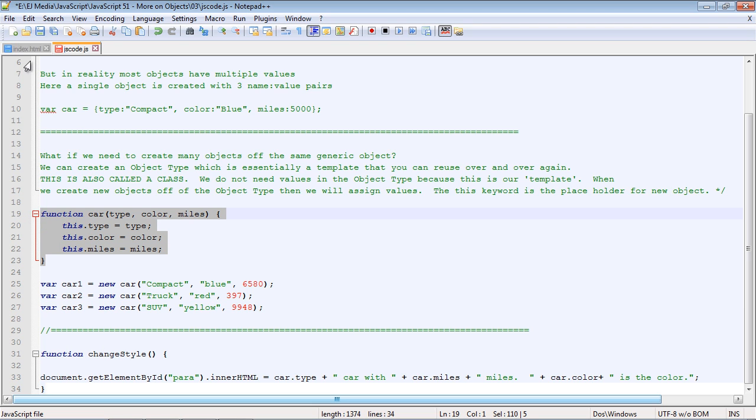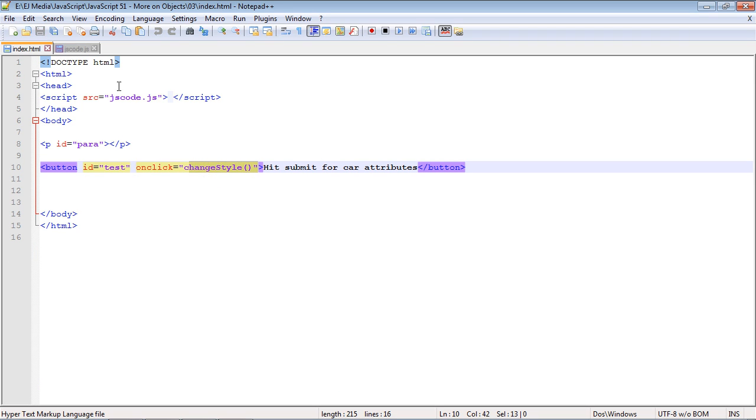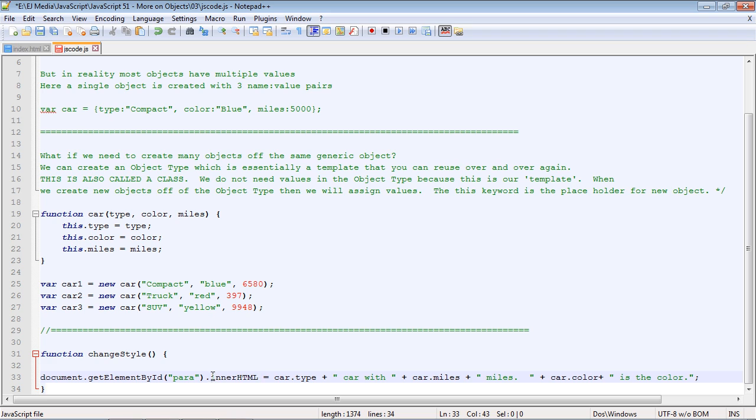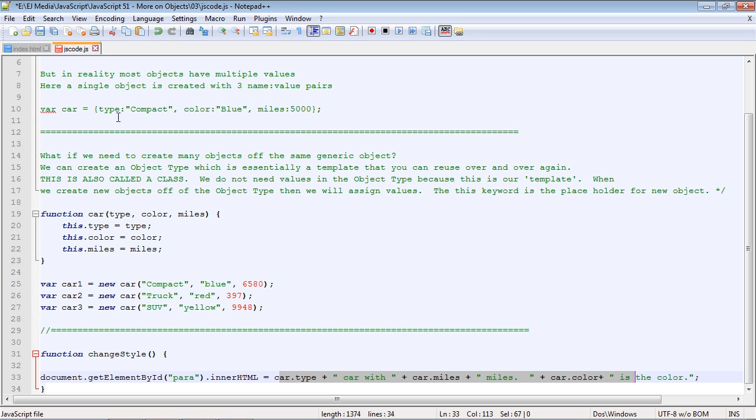Now, of course, we need to actually execute some code here. So if we go back to our index.html, you can see we're going to go ahead and call our changeStyle function, which we've put right here. We've done this before, and we're just going to use the getElementById method and the innerHTML property to place all of this text on our page when we hit our button.